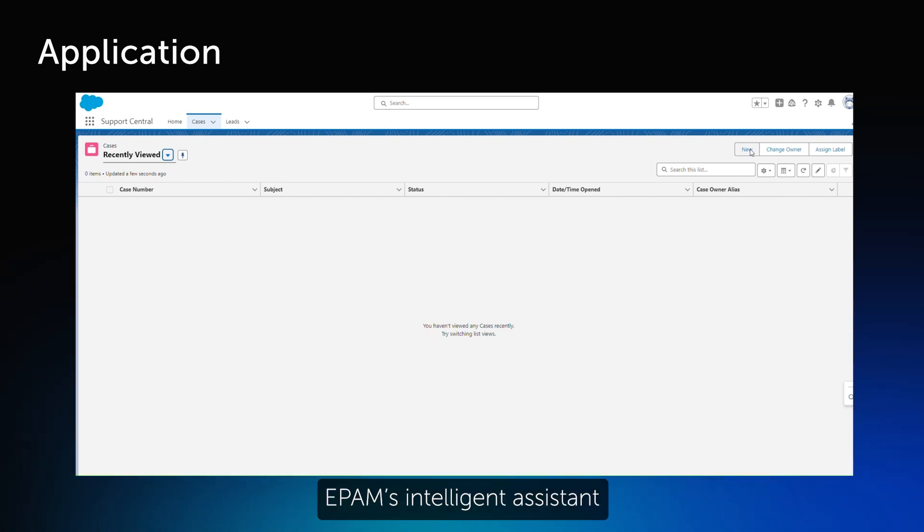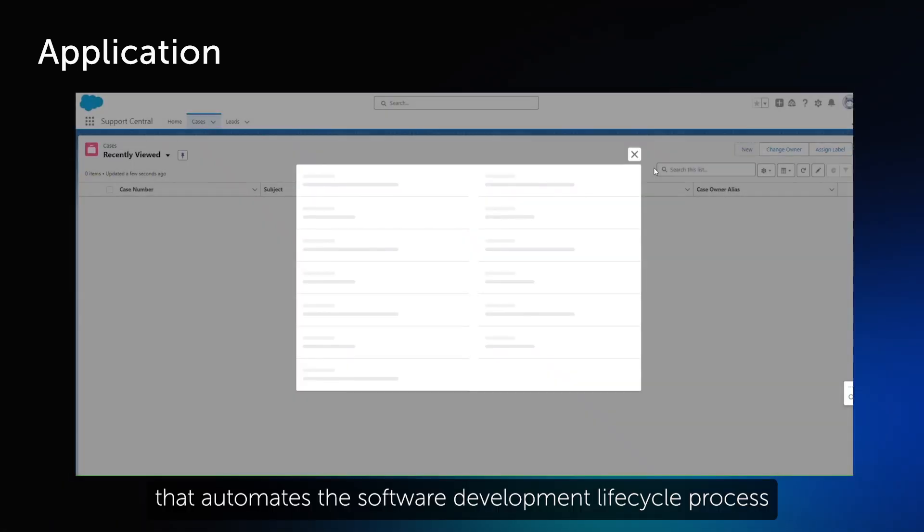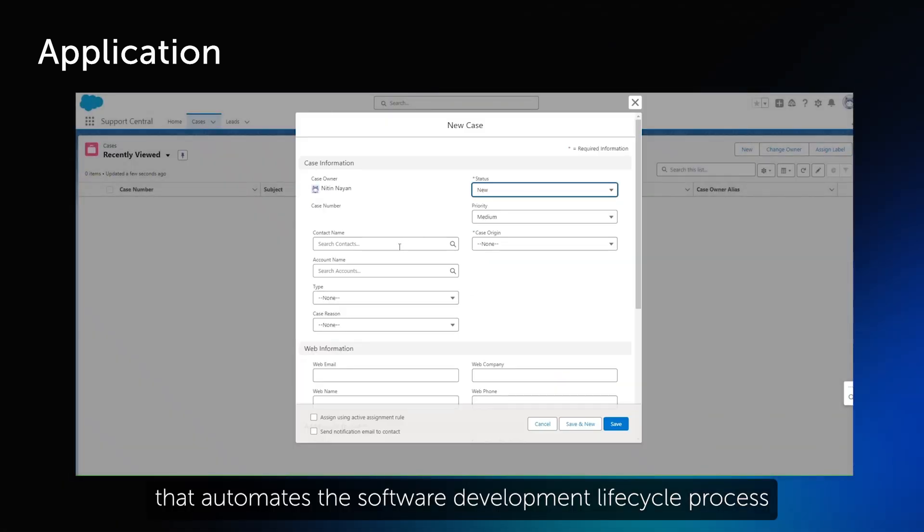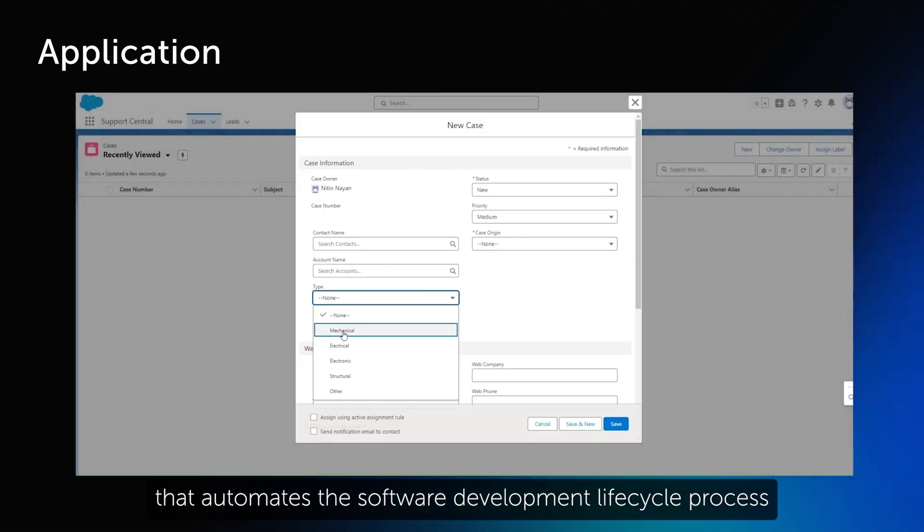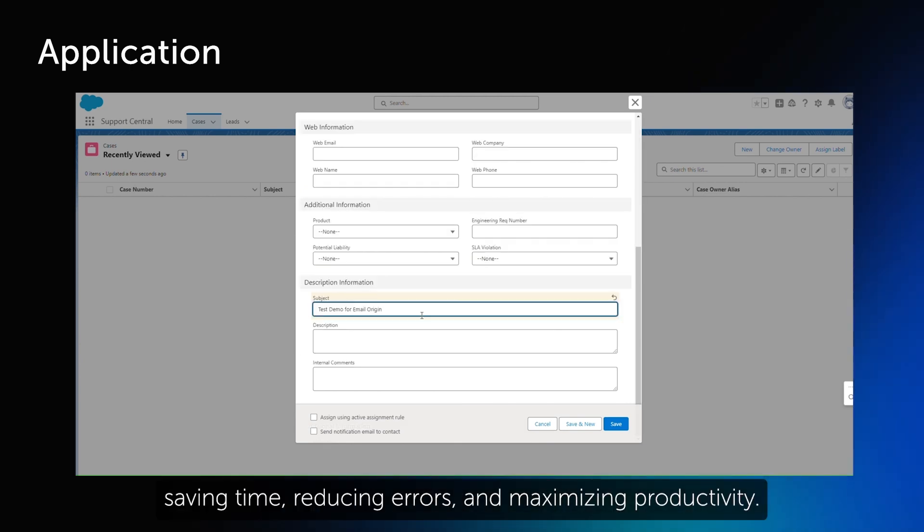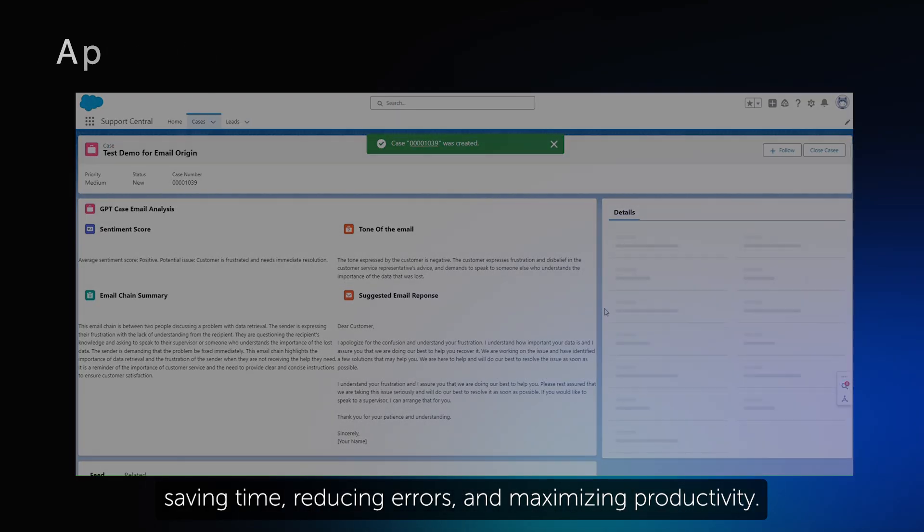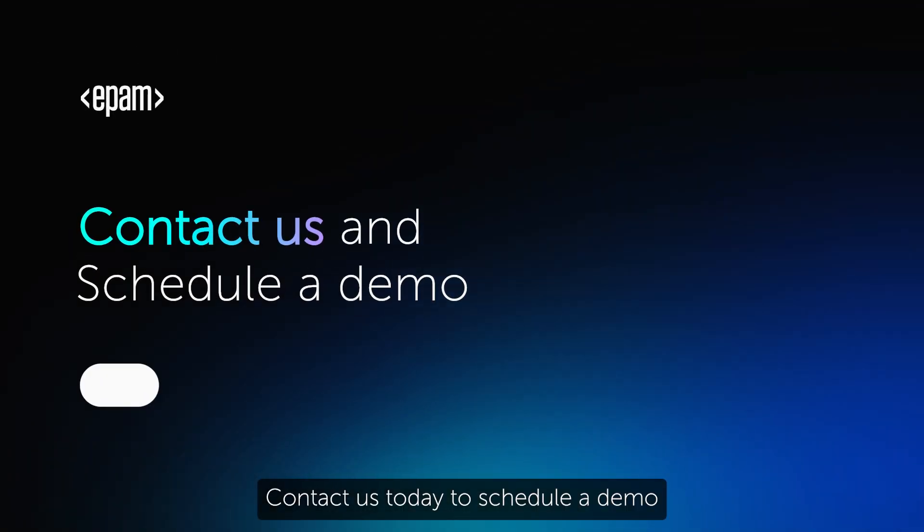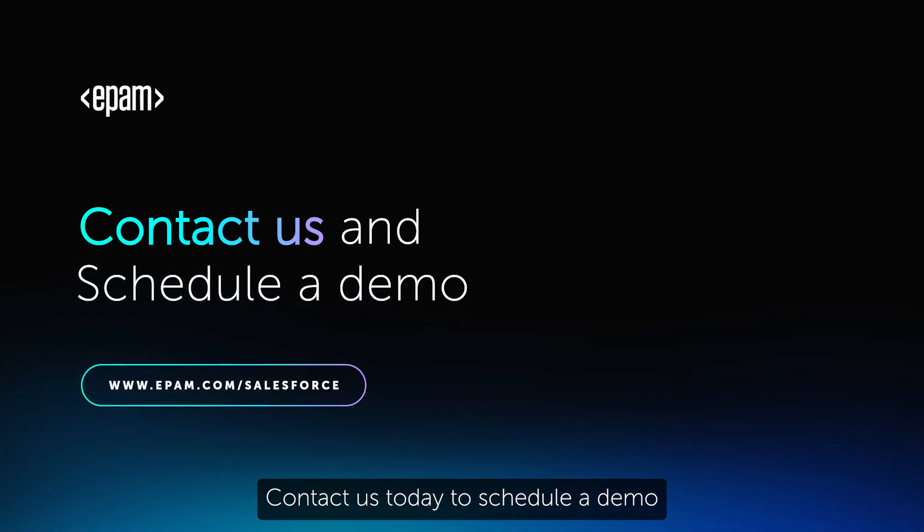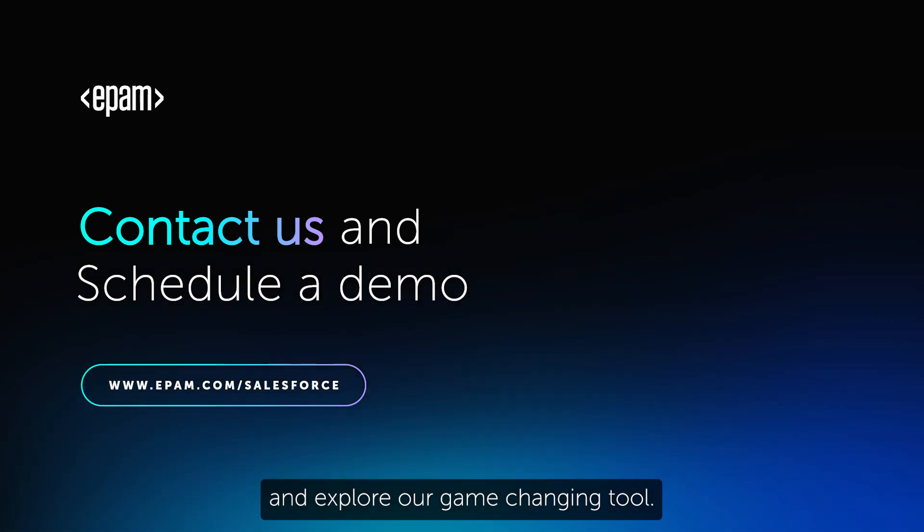EPAM's intelligent assistant that automates the software development lifecycle process from start to finish, saving time, reducing errors, and maximizing productivity. Contact us today to schedule a demo and explore our game-changing tool.